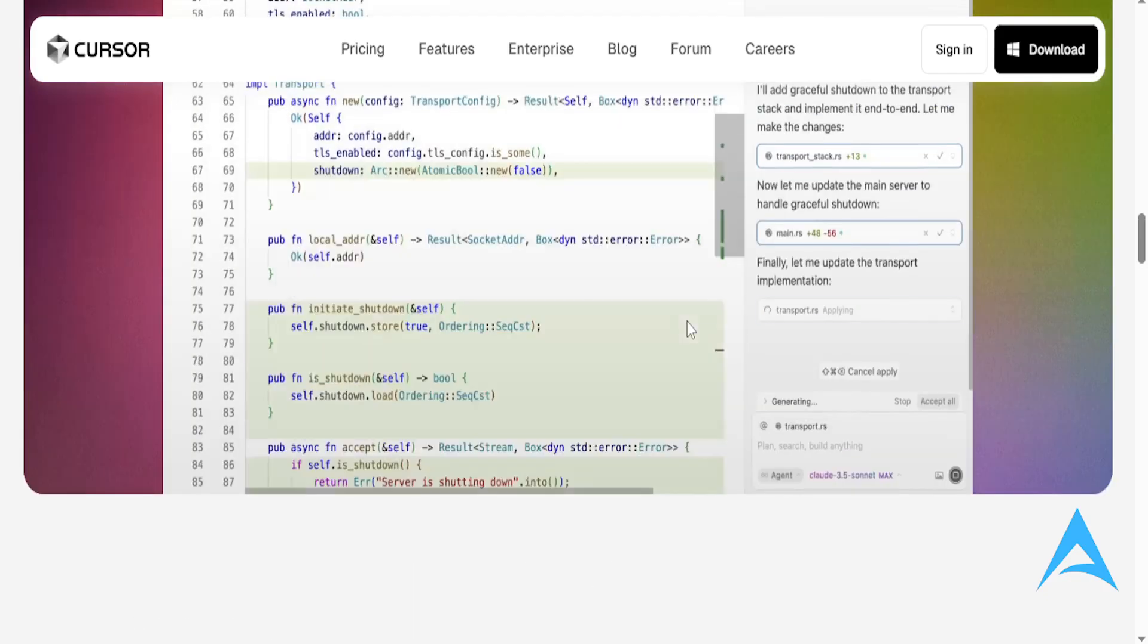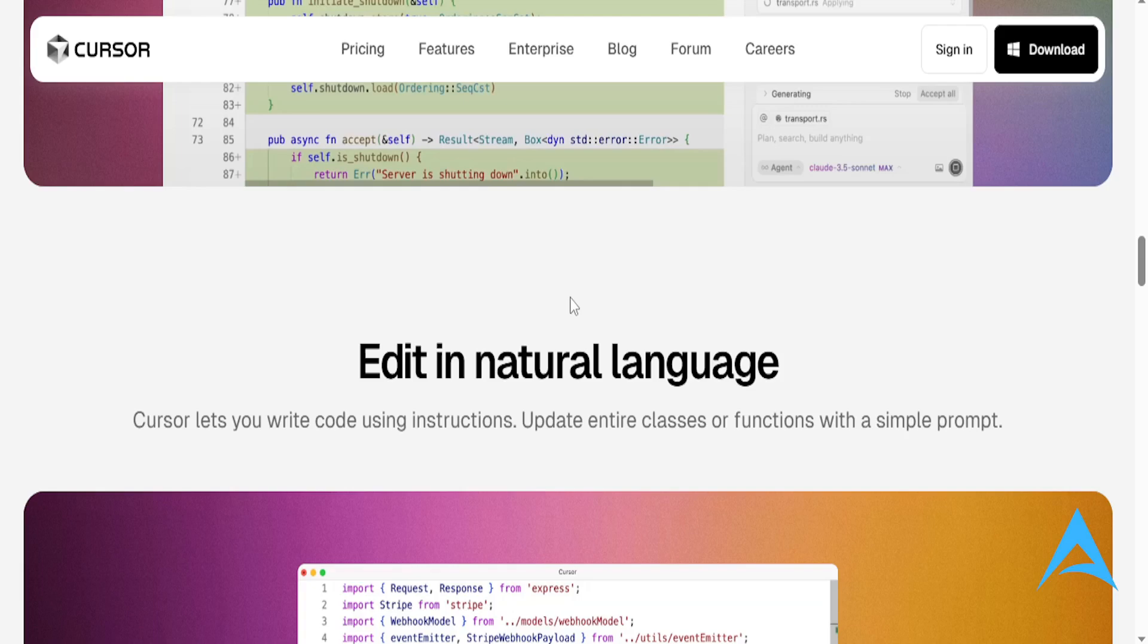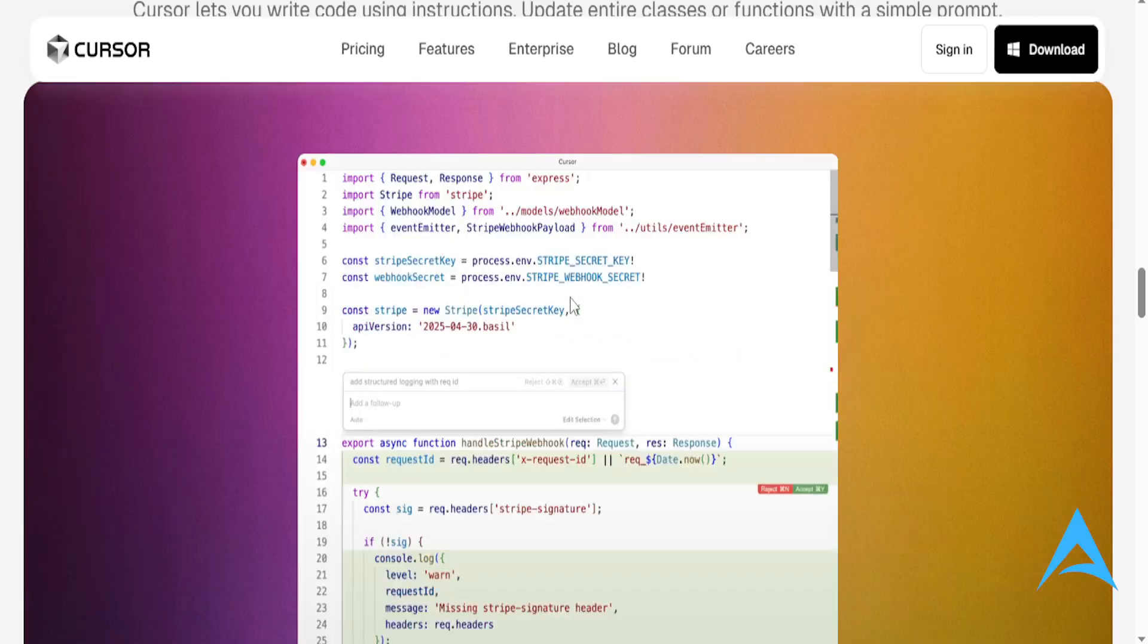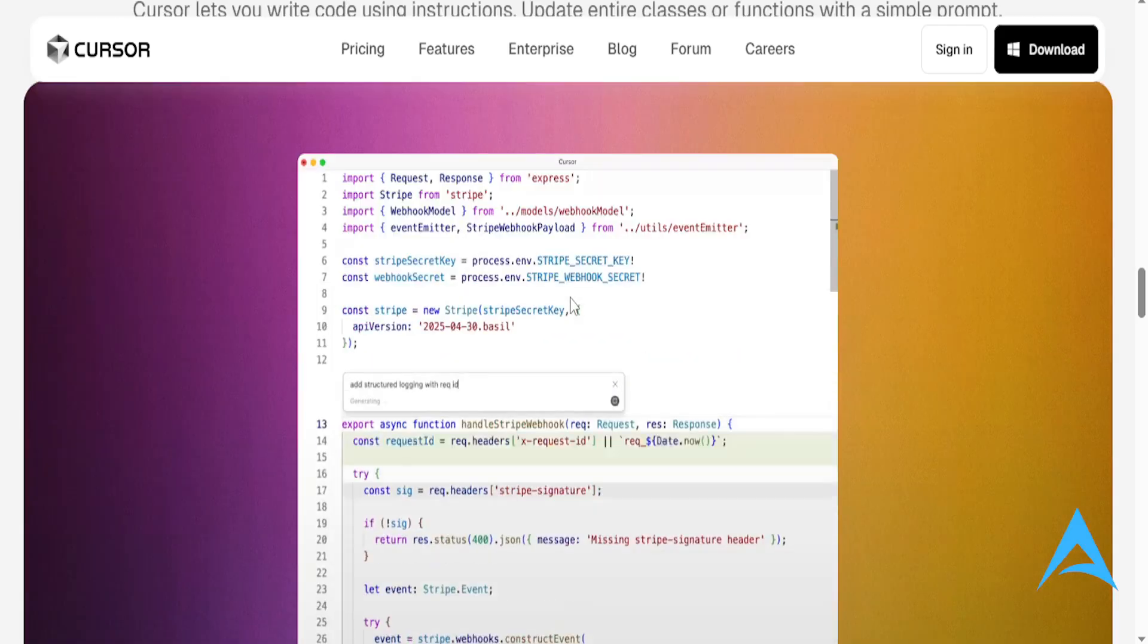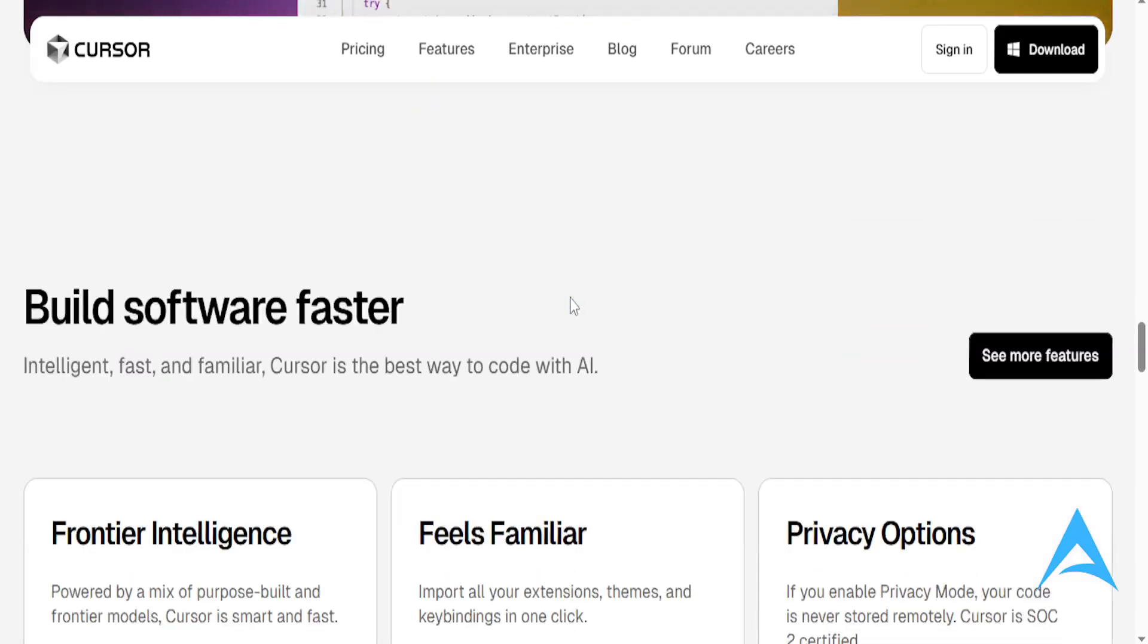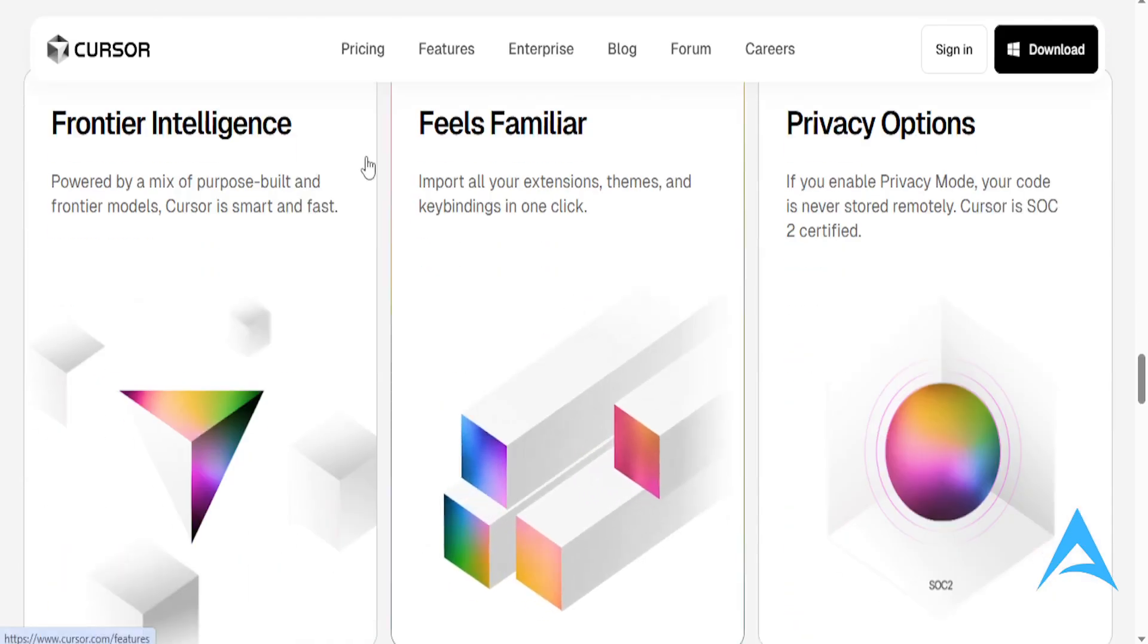The downside is that it does have a slightly heavier RAM usage and limited plugin ecosystem for now.